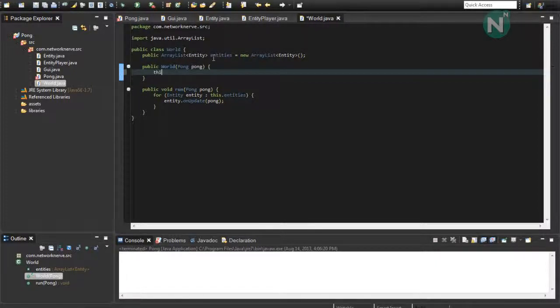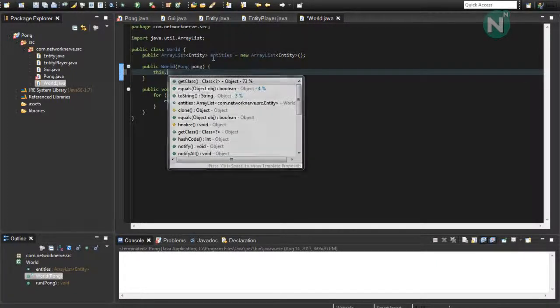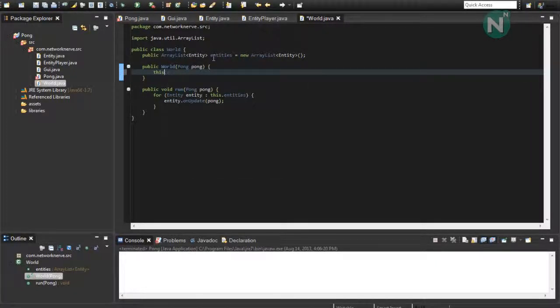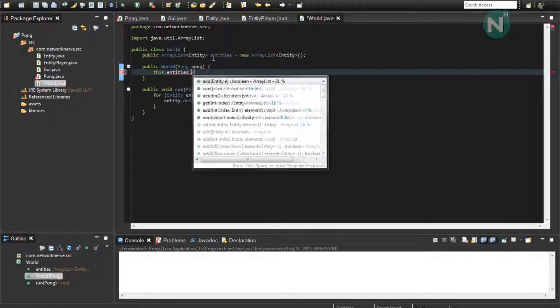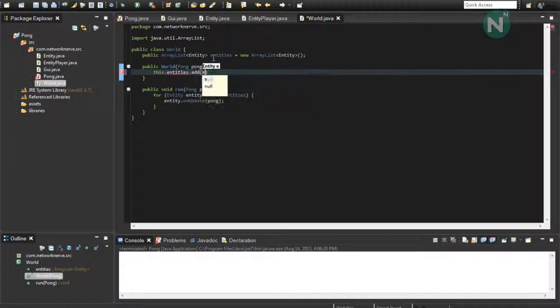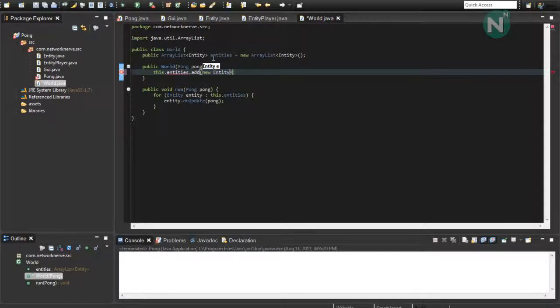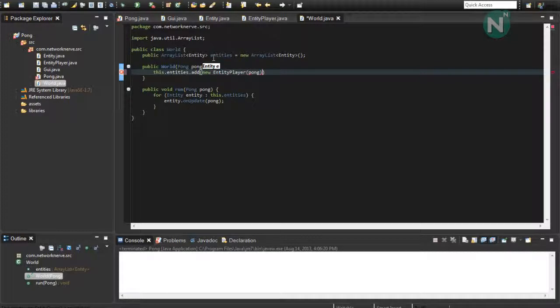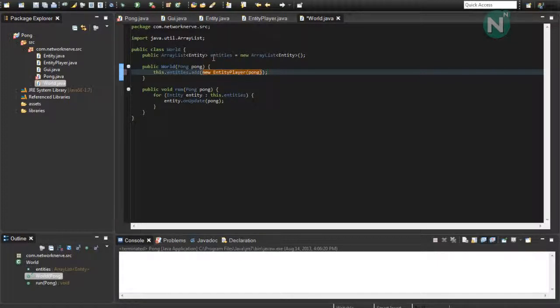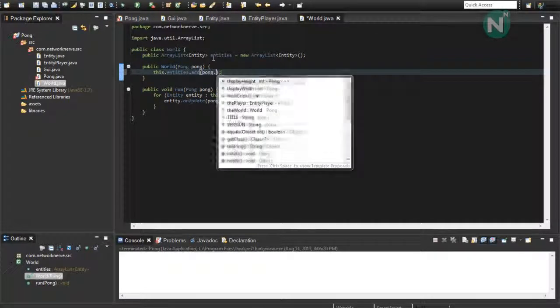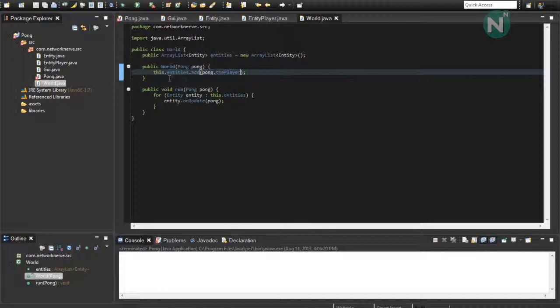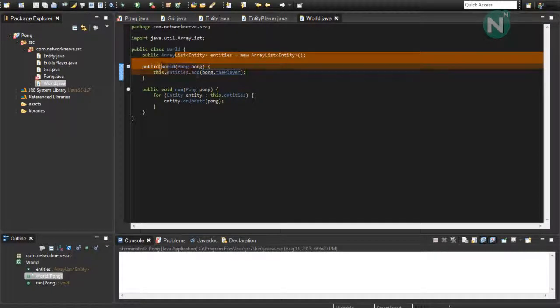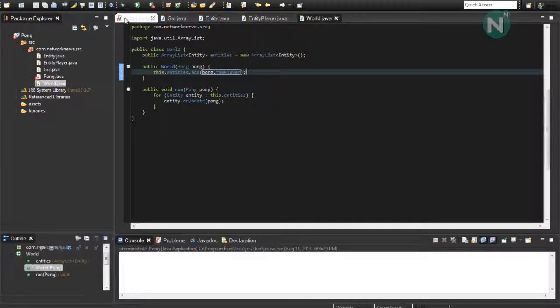And then this dot entities dot add new entity player. That's already called. We want pong dot the player. And then it's going to loop through everything. Right now, it's only going to have the player loaded in the array list.